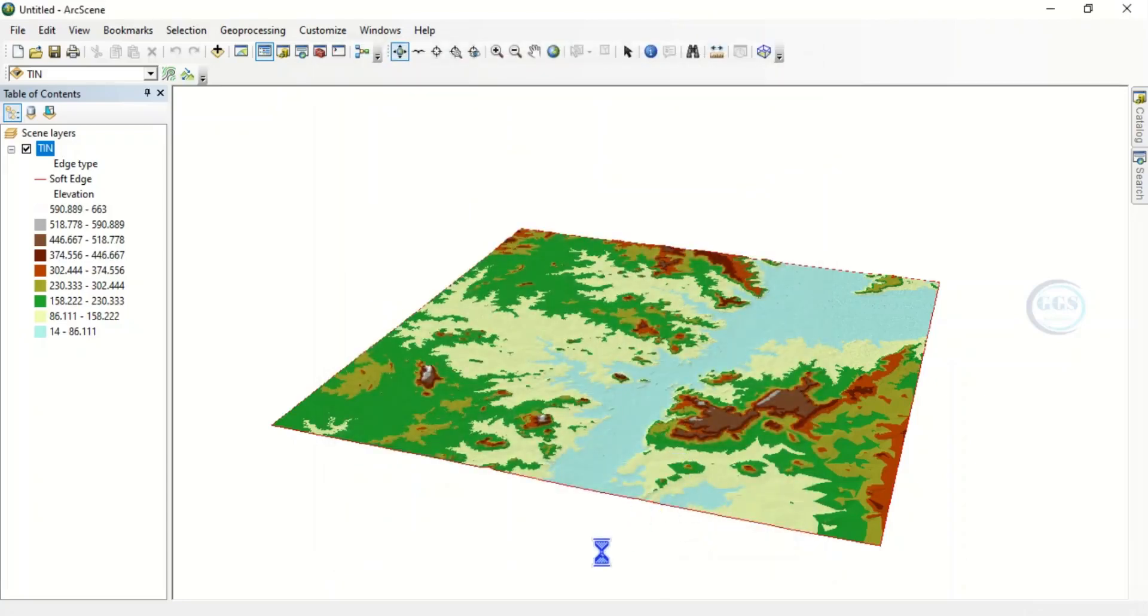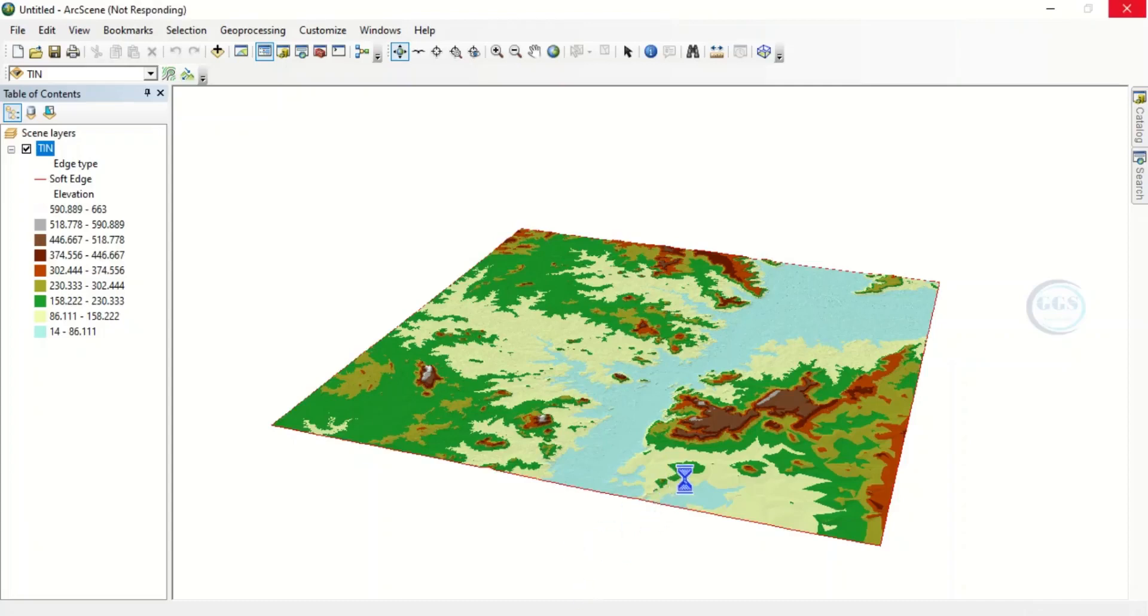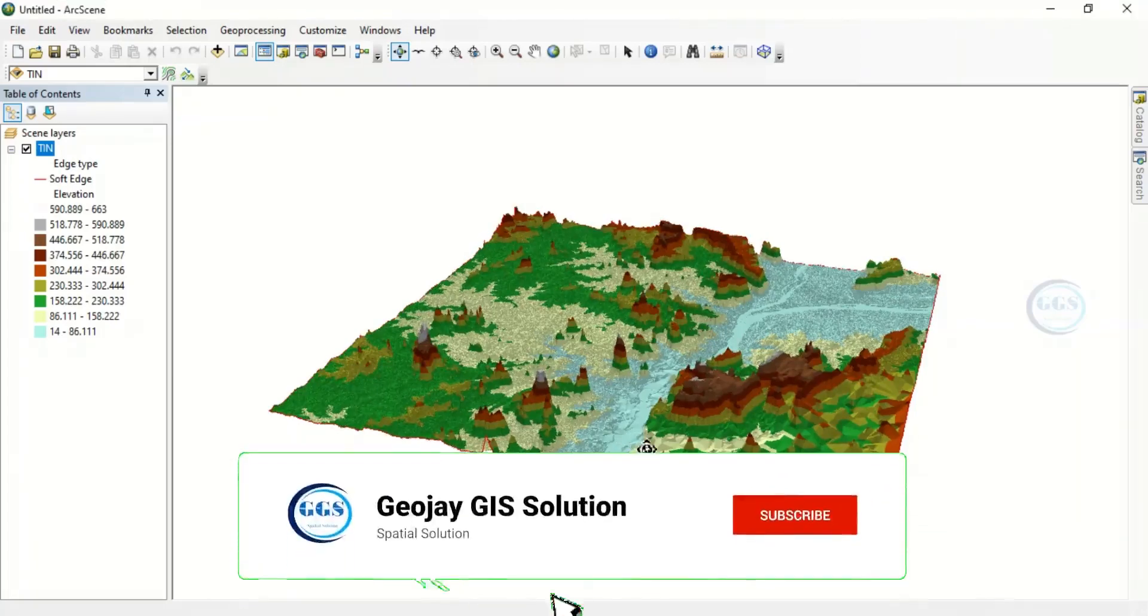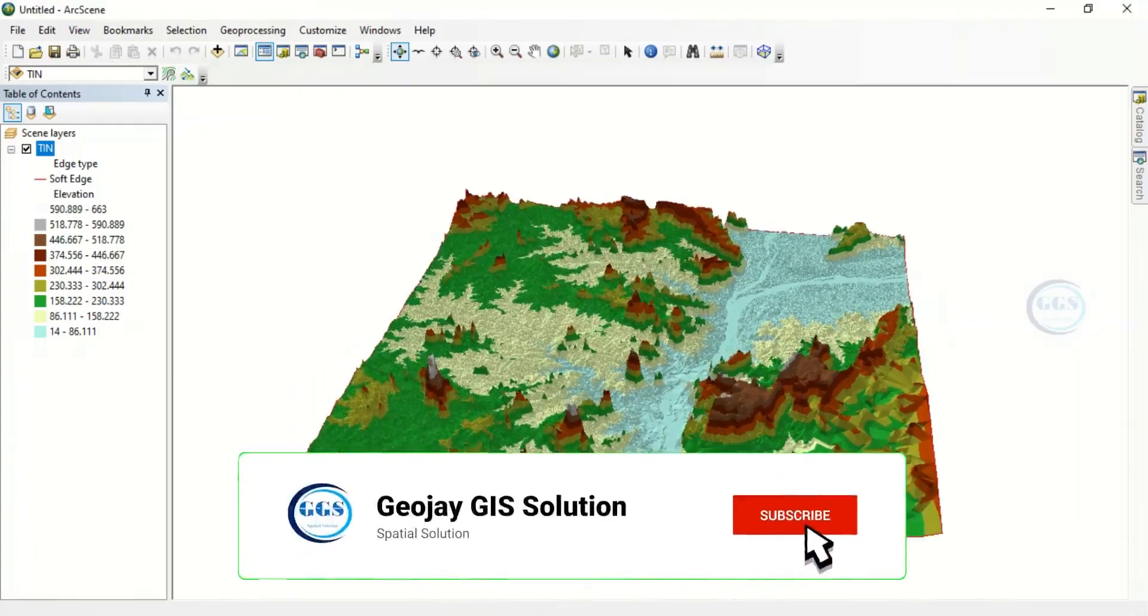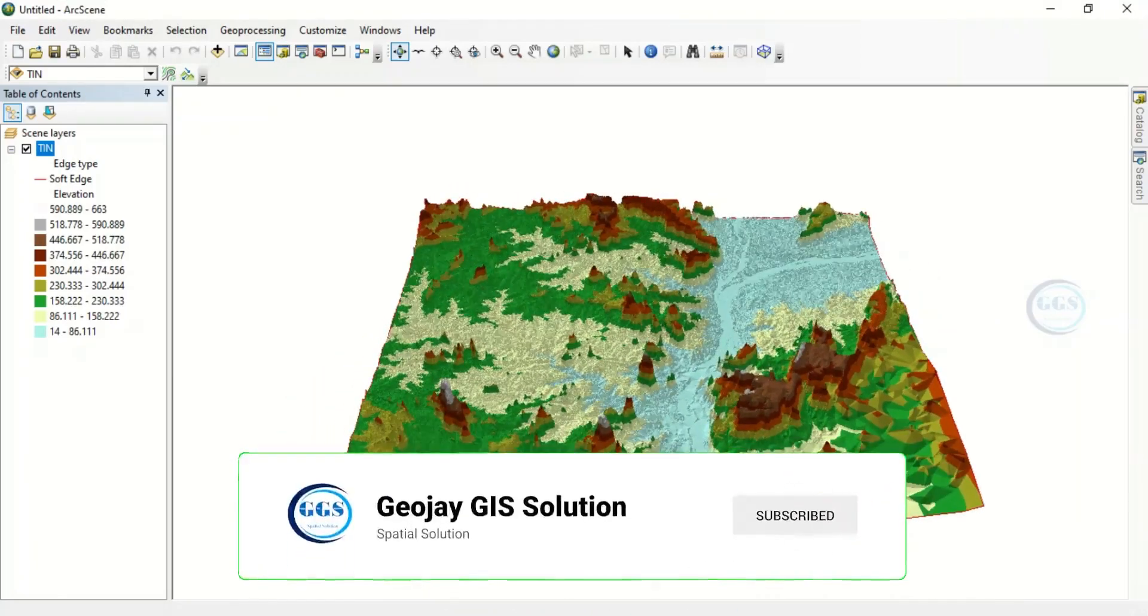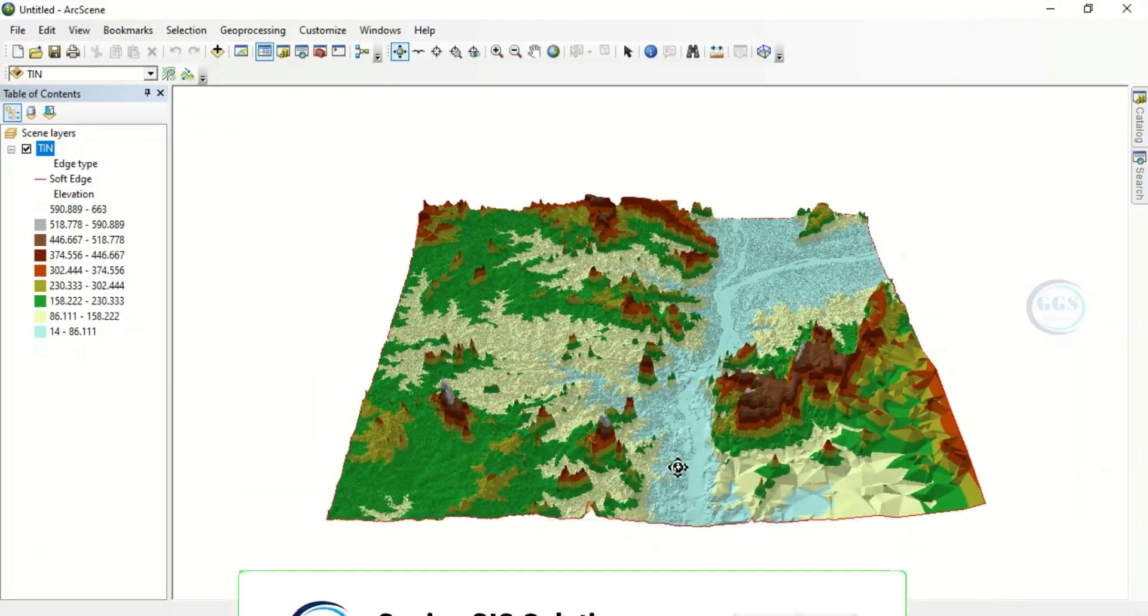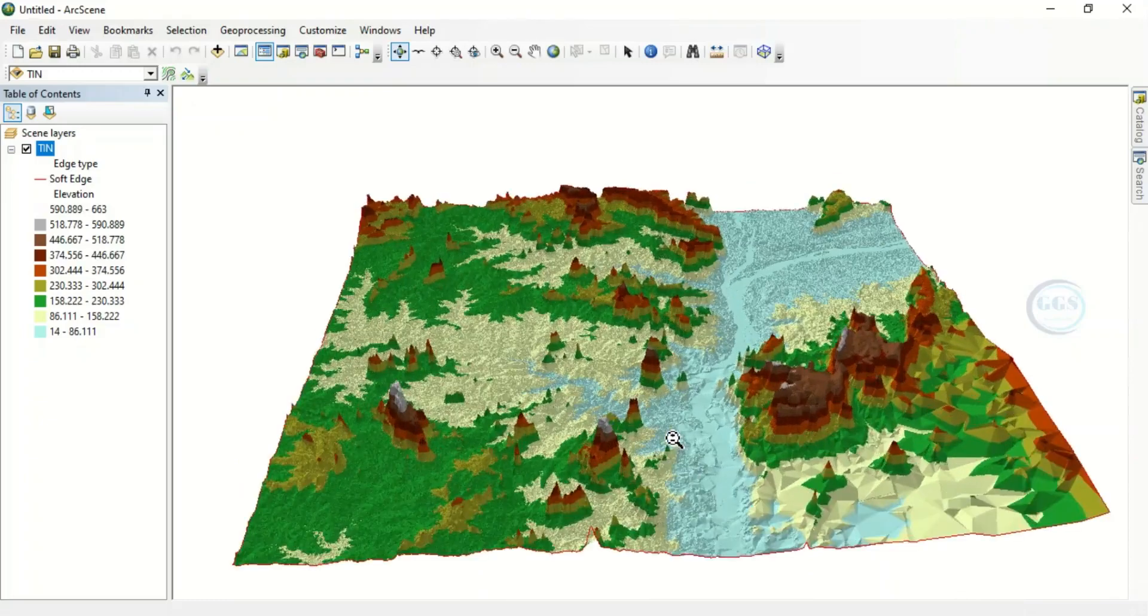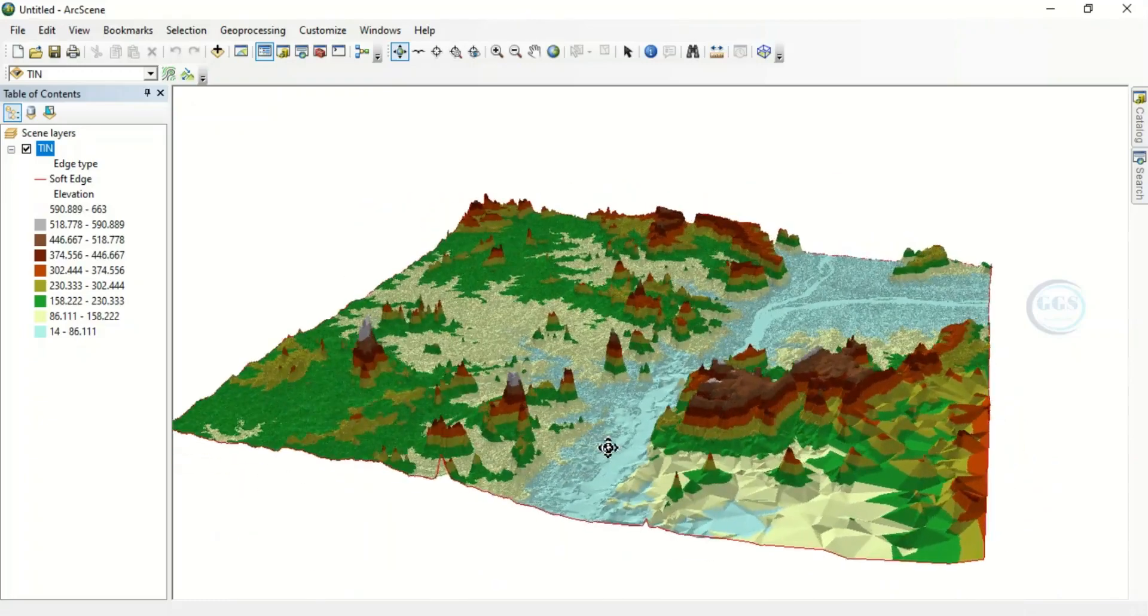So in a few seconds it will be done. So you can see now, you can see our data. You can see the 3D view of our data.